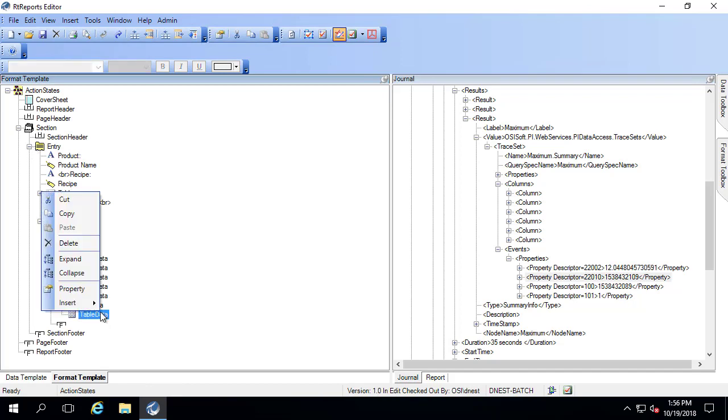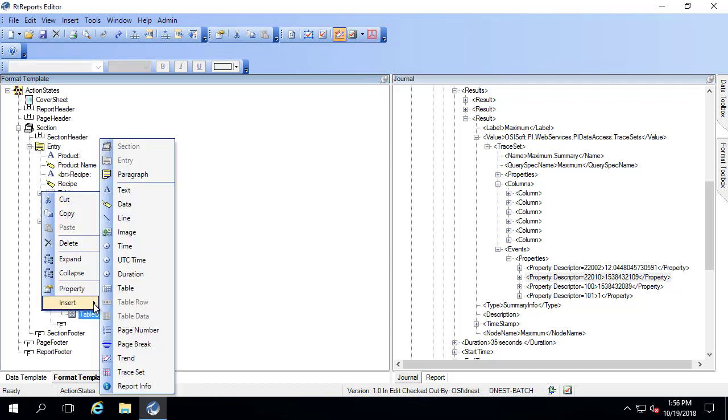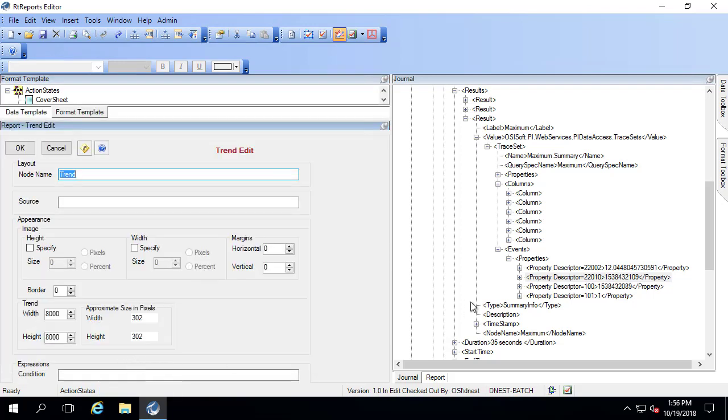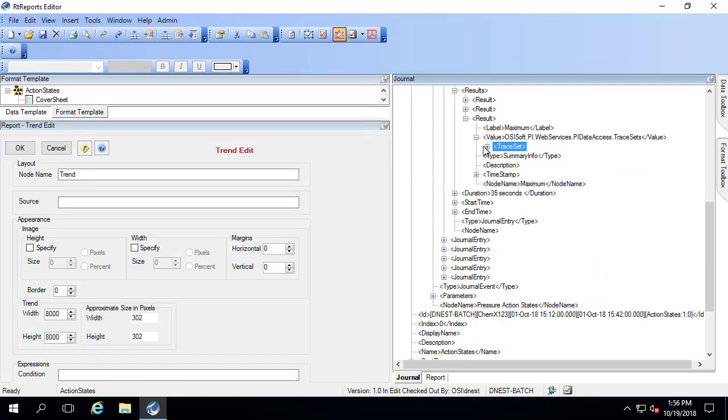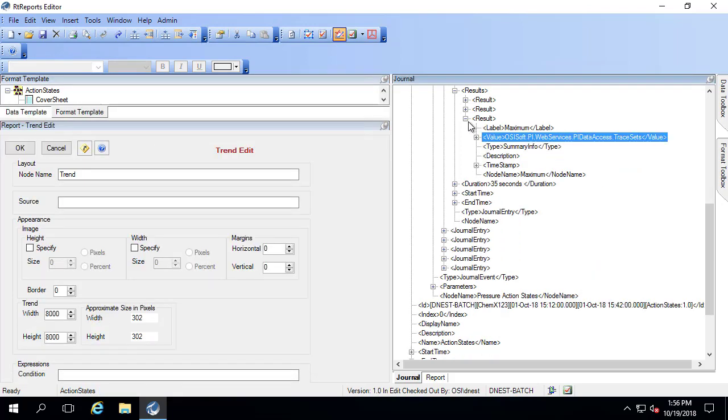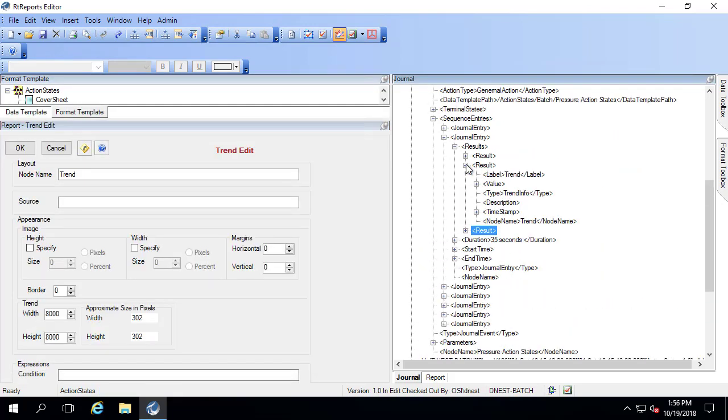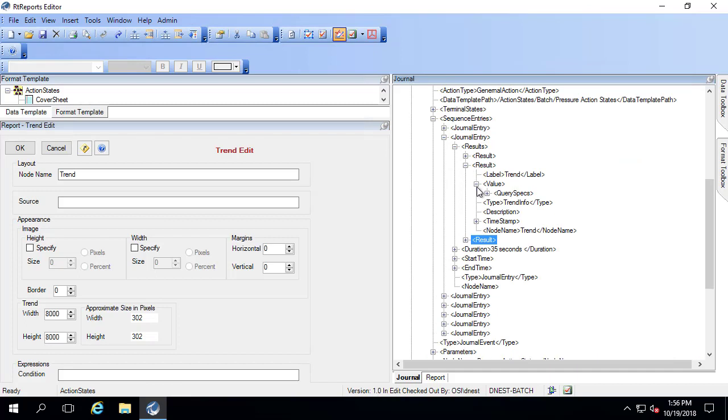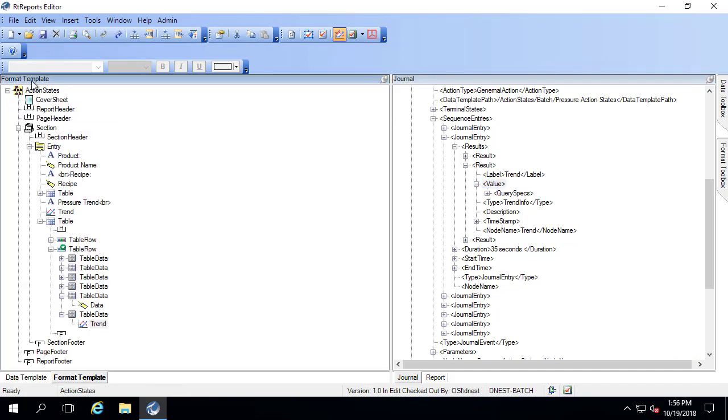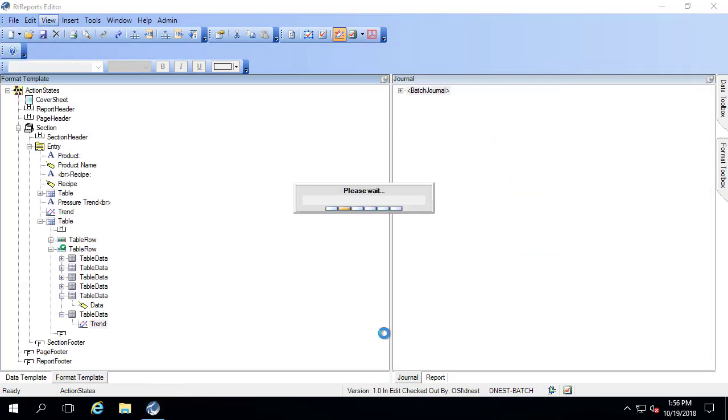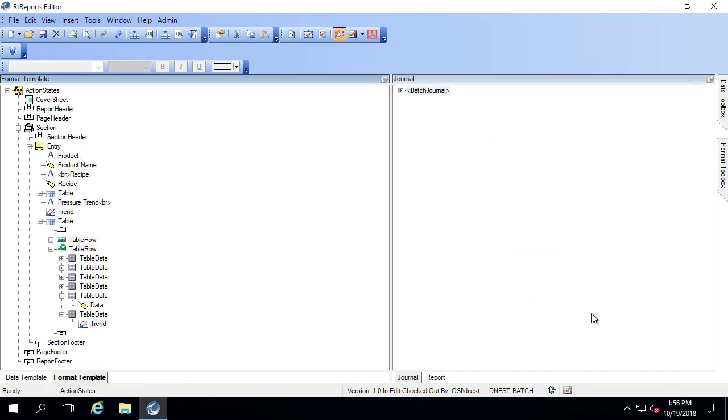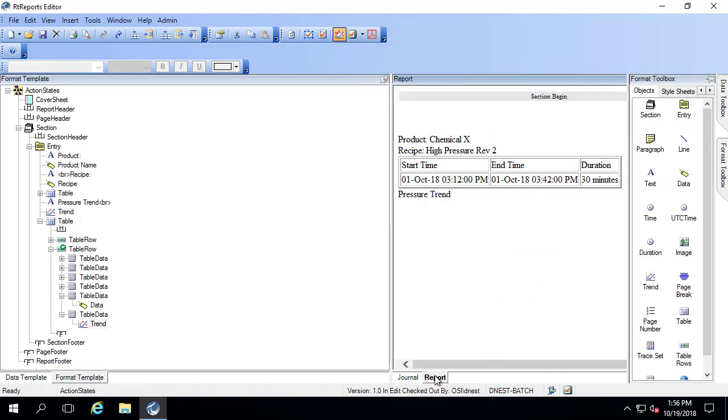Finally, we want to bring that trend in. So I say insert trend. The trend was that second result. It's actually value right here. So if I bring in the value, click okay. View refresh. Go to report.